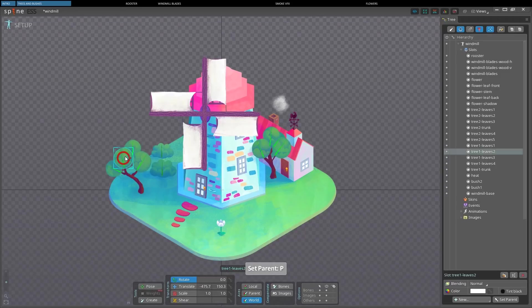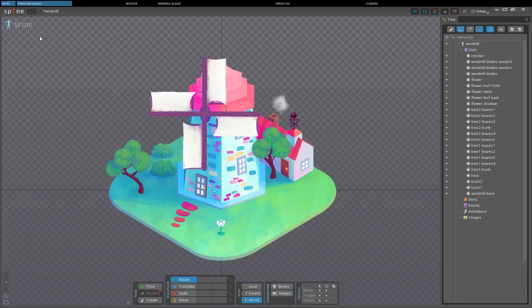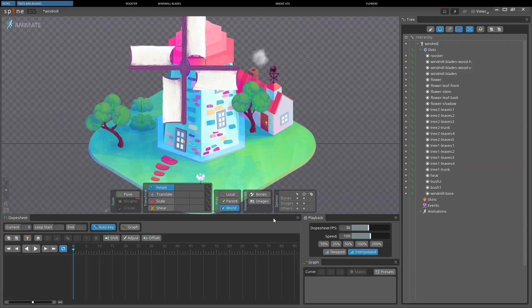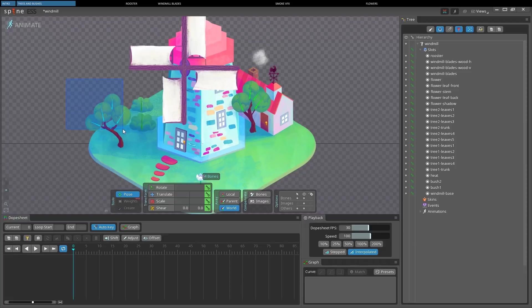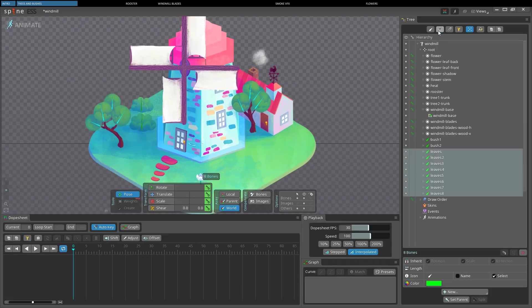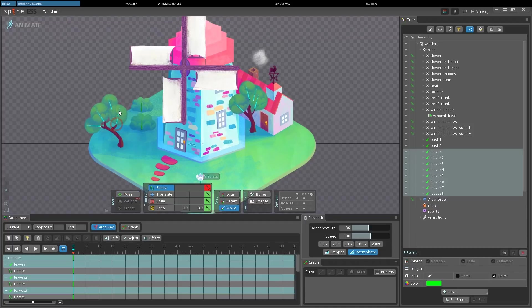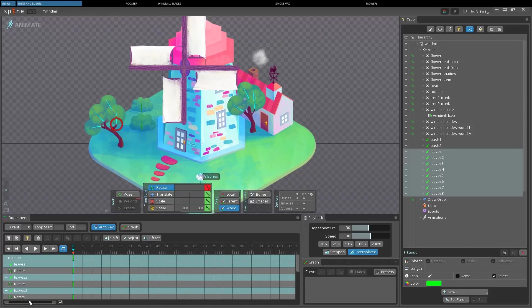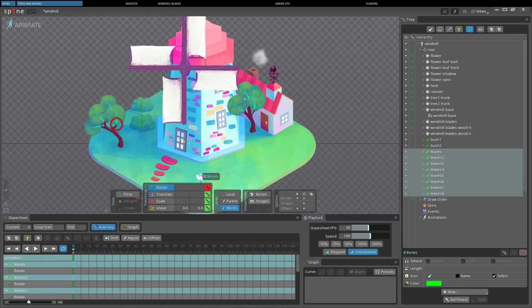And now we can start animating them. I deselect images selection again, and I select the pose tool. And by holding CTRL, I can select more bones at once. Let's switch to the rotate tool. If I click on the rotate tool and then start dragging to the left, I can rotate them all at once.